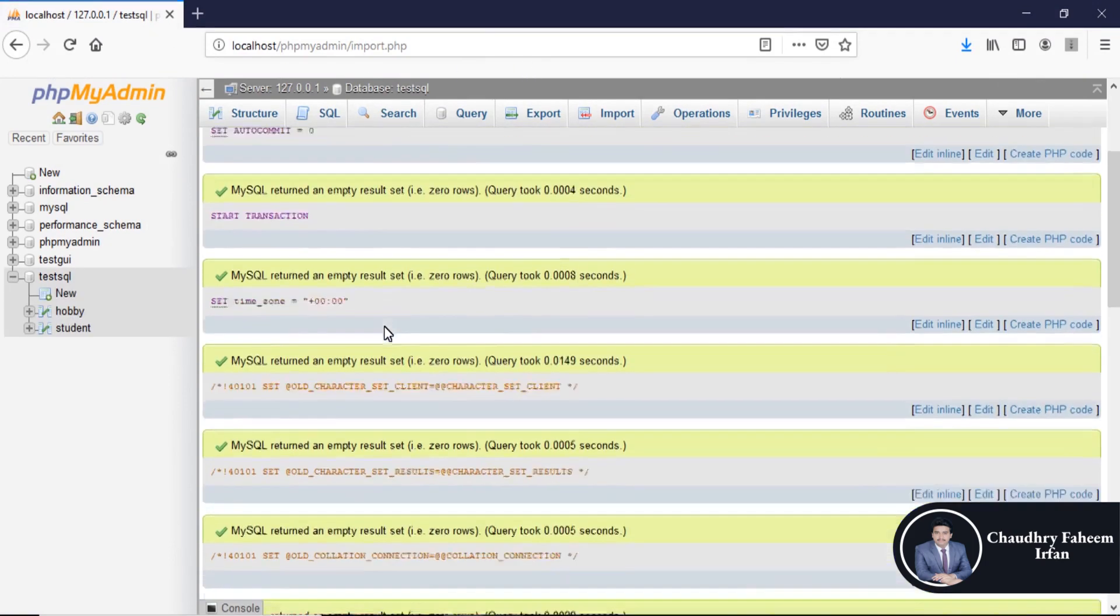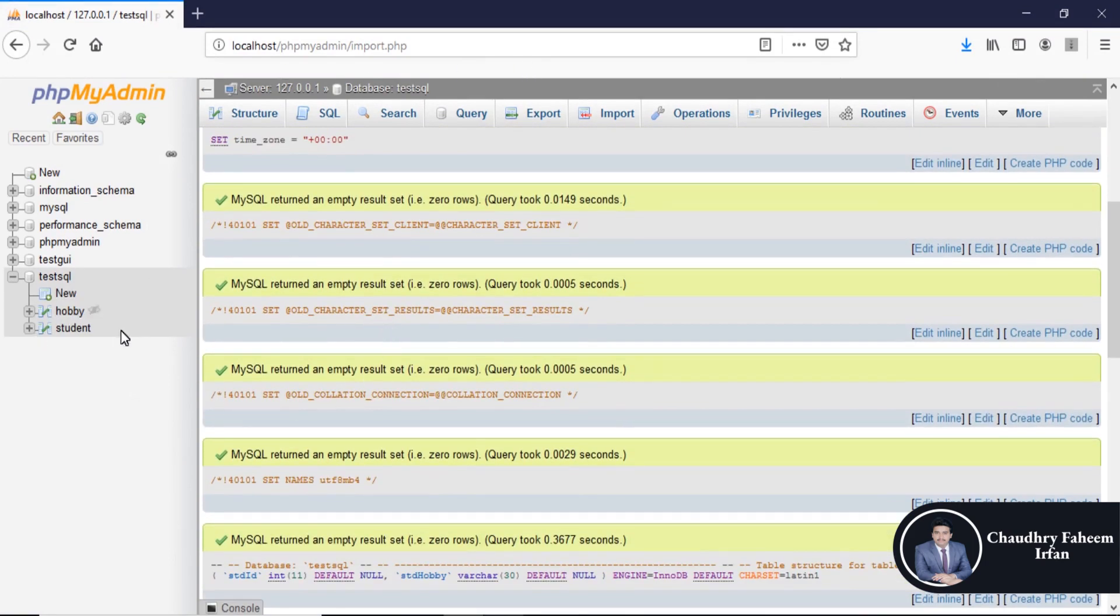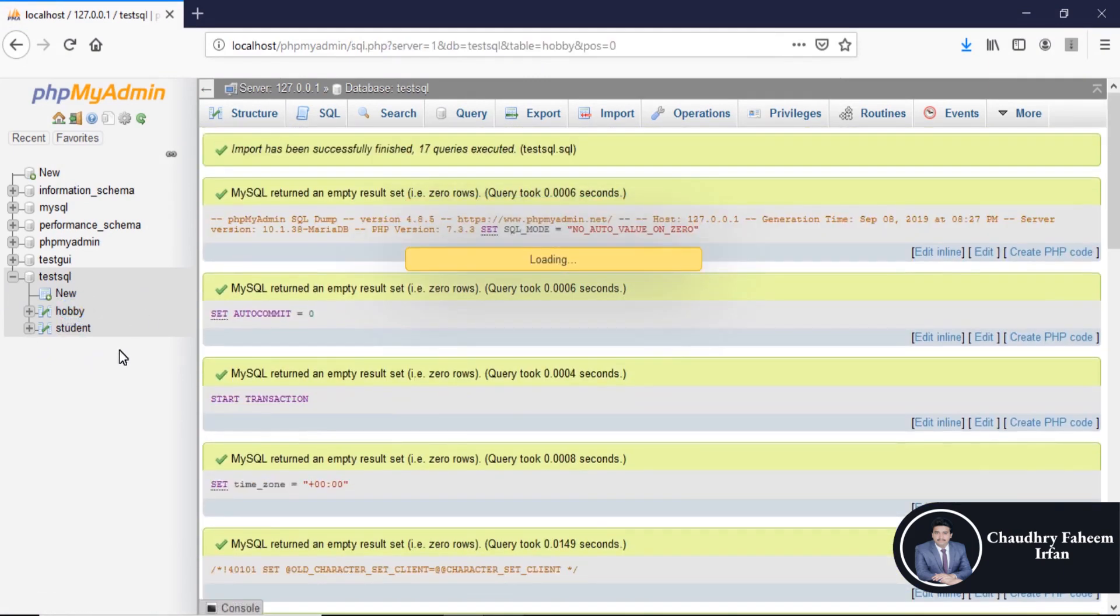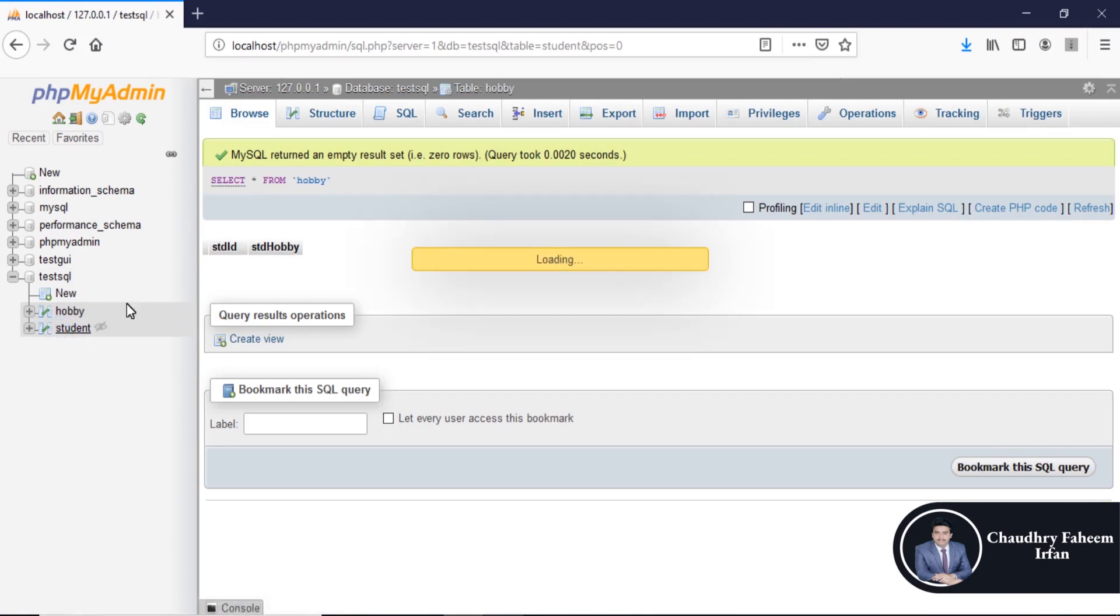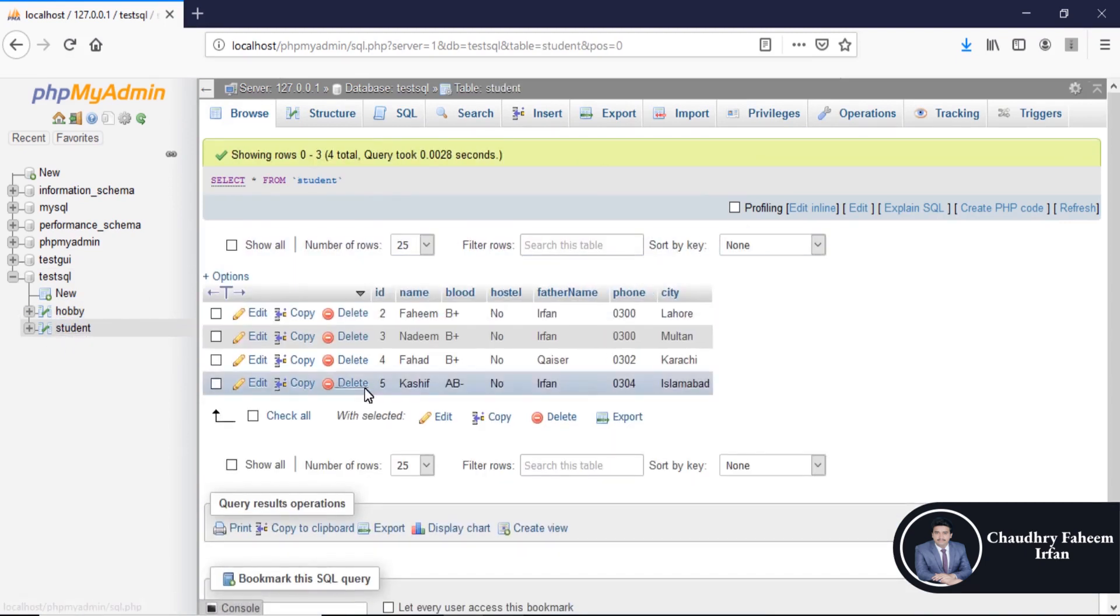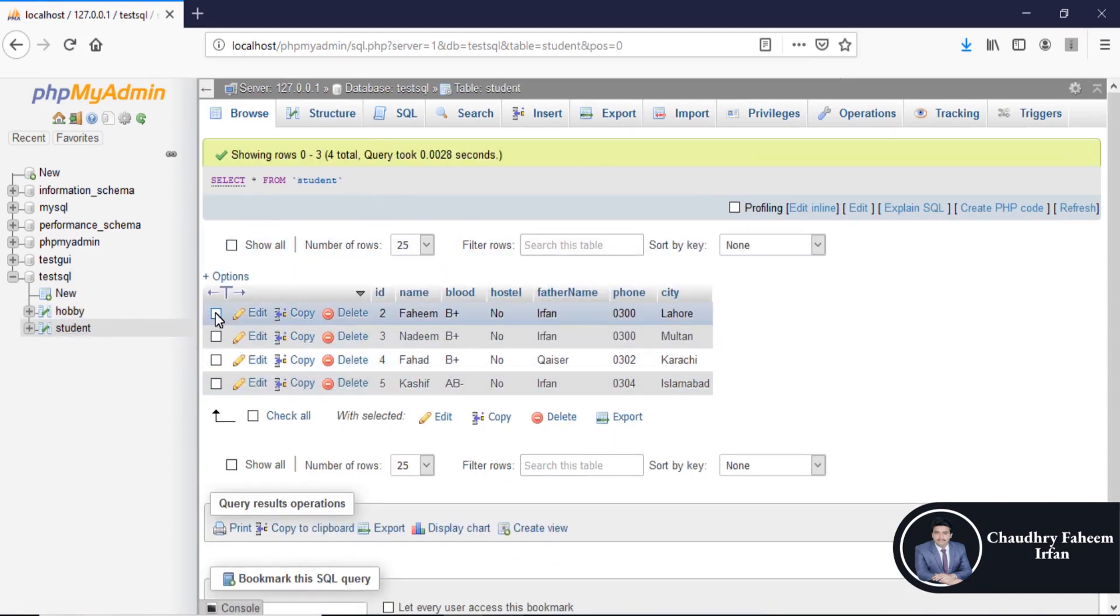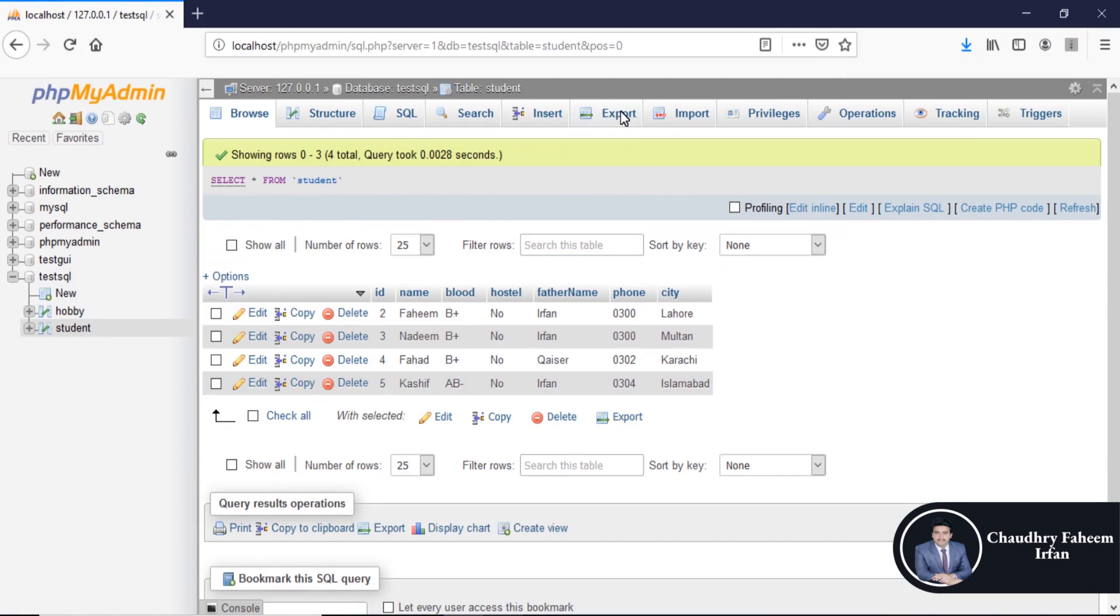So database successfully imported. Look at the table hobby and student. This is very cool and very important feature of XAMPP server.